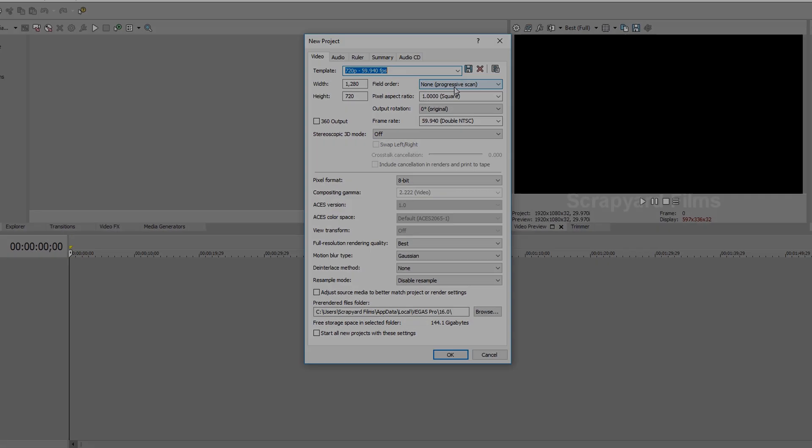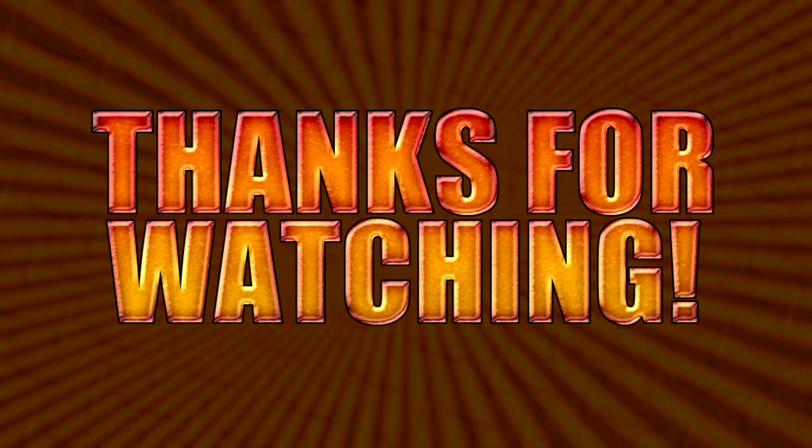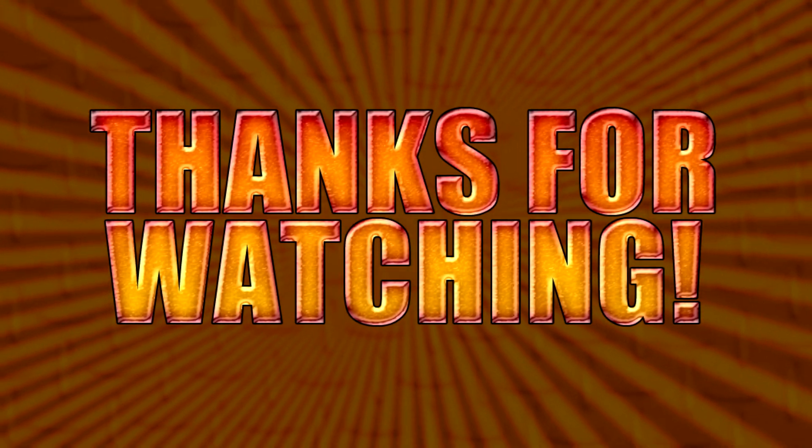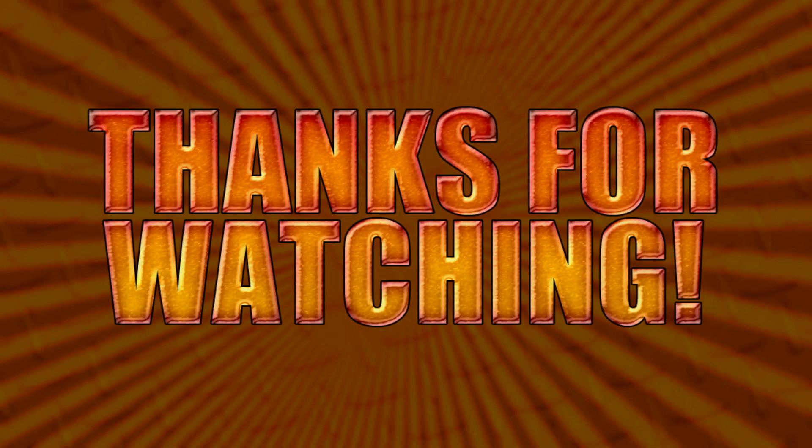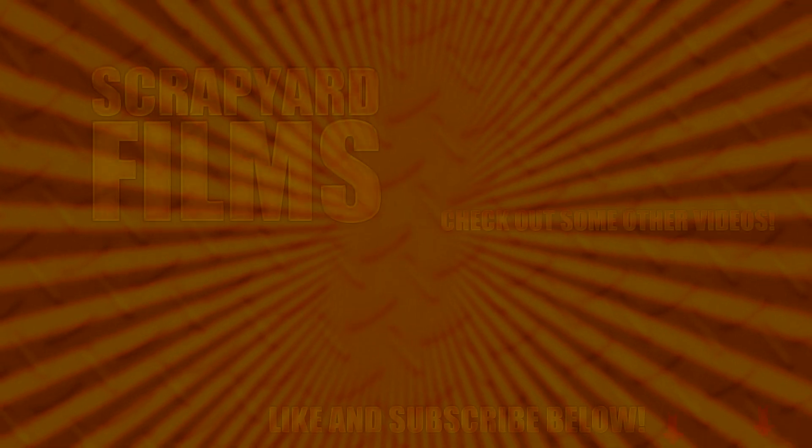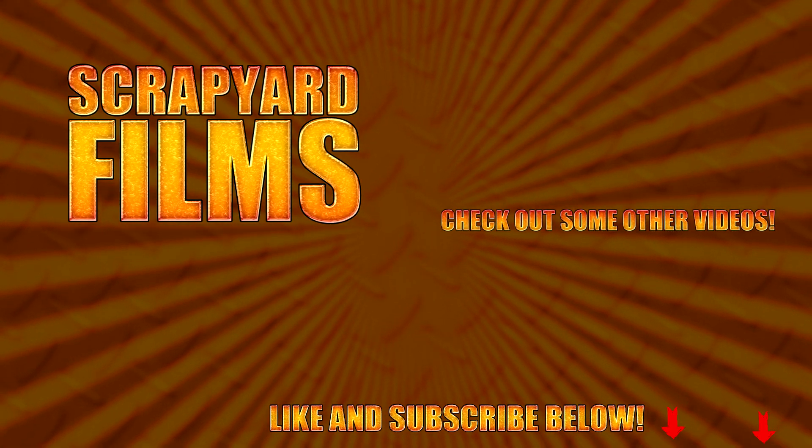I hope this video helps you guys out. If it did, be sure to do the trifecta and like, subscribe, and share, because that really helps me out. I'll see you guys in the next video.